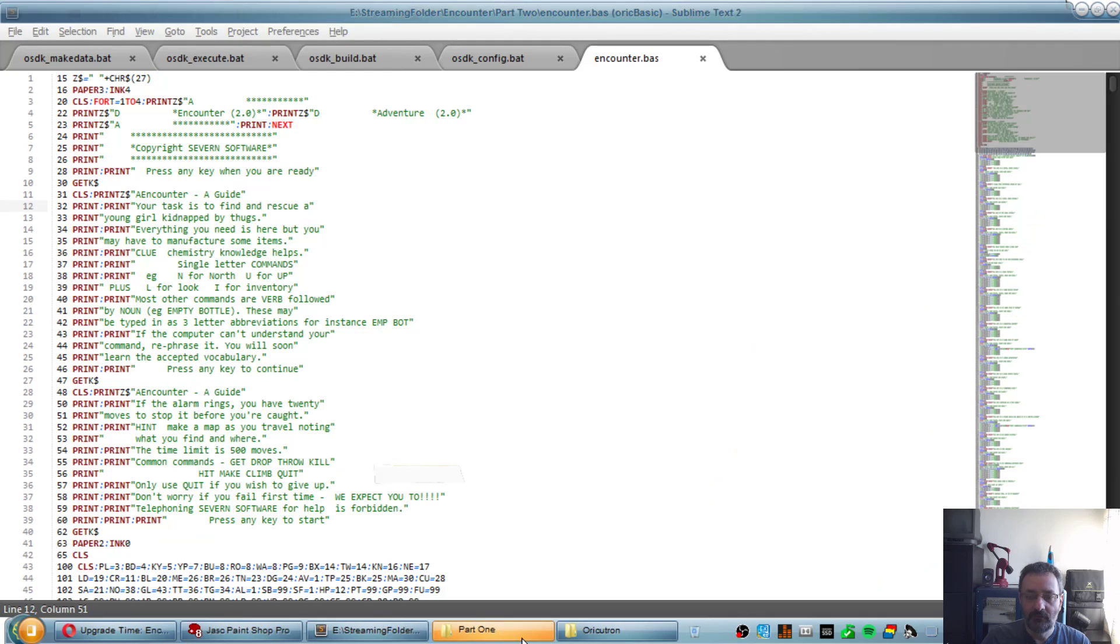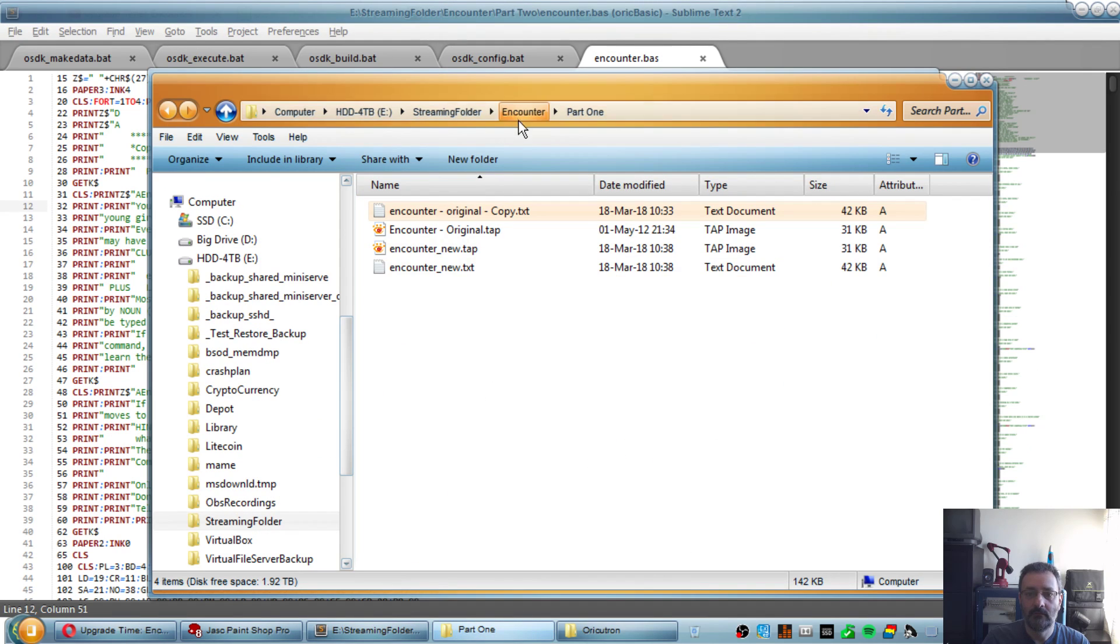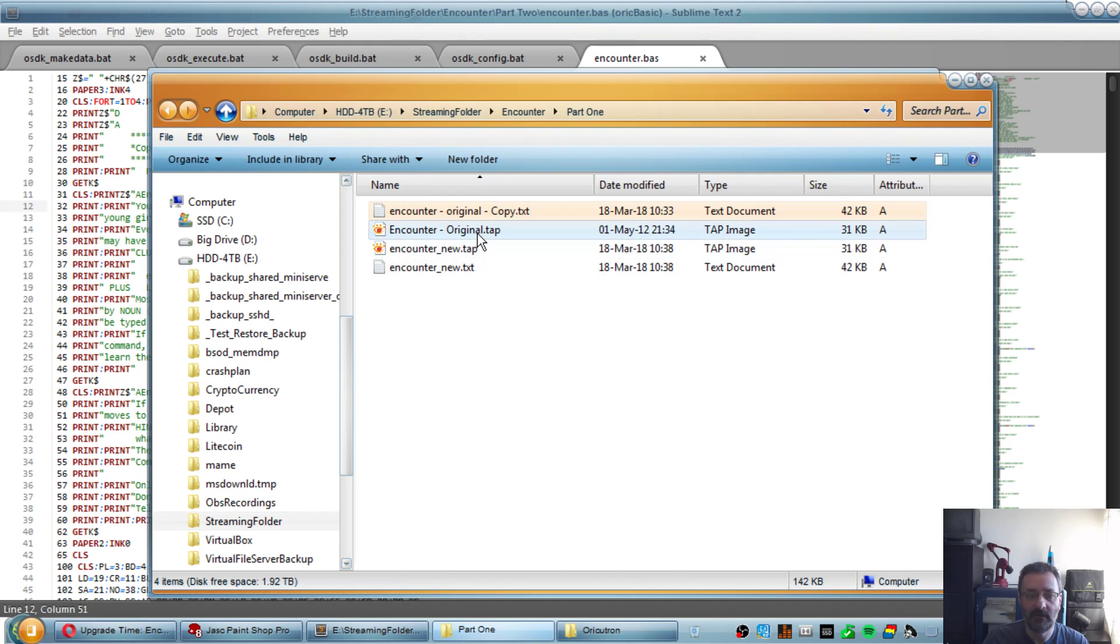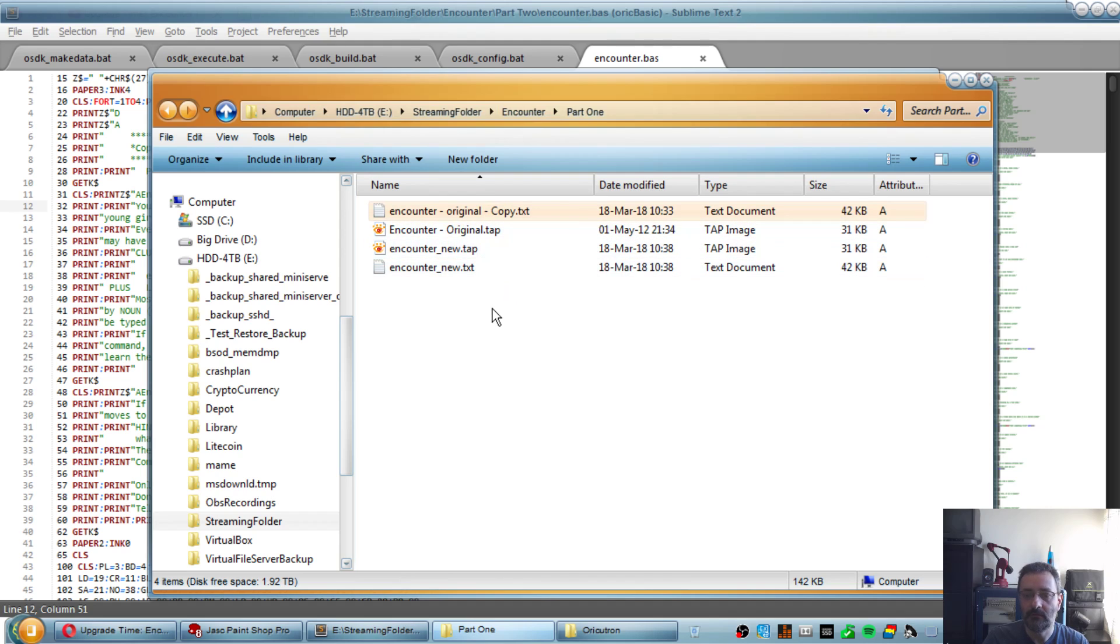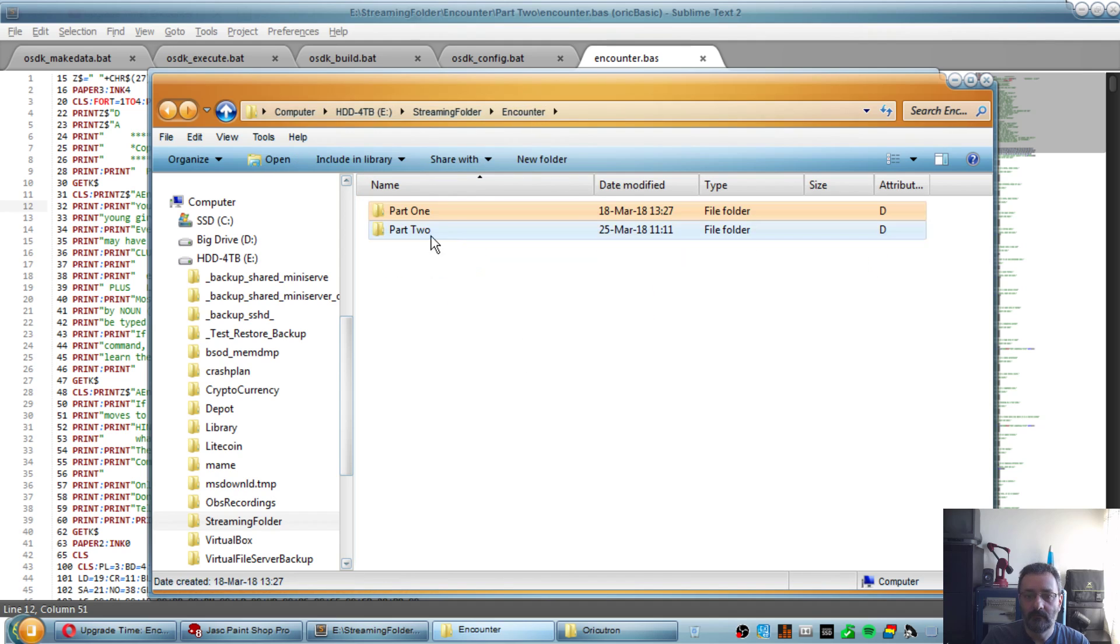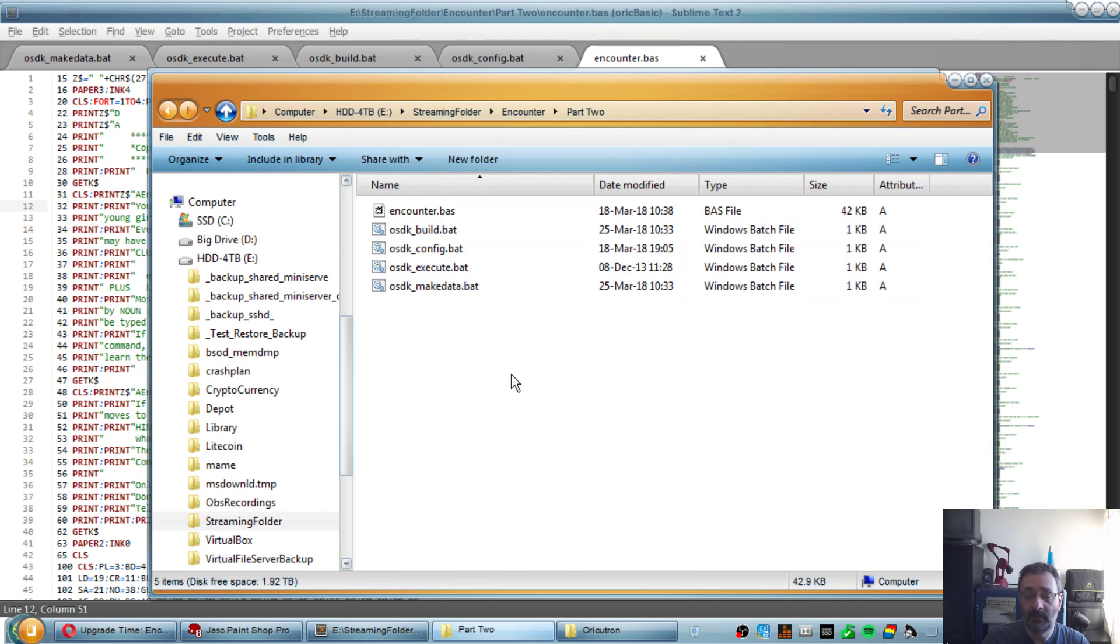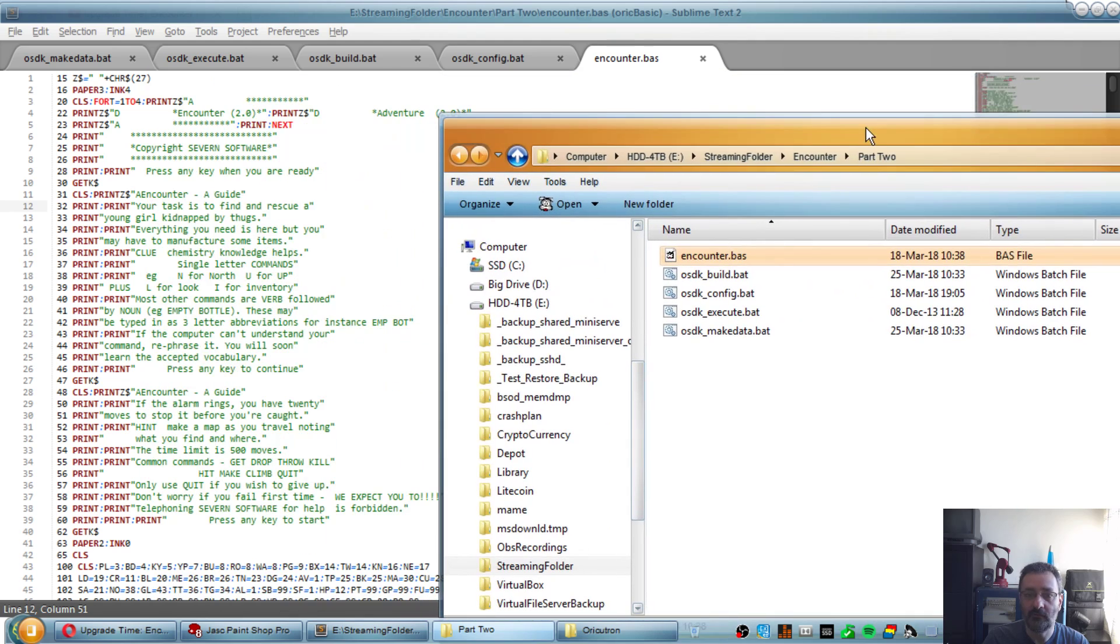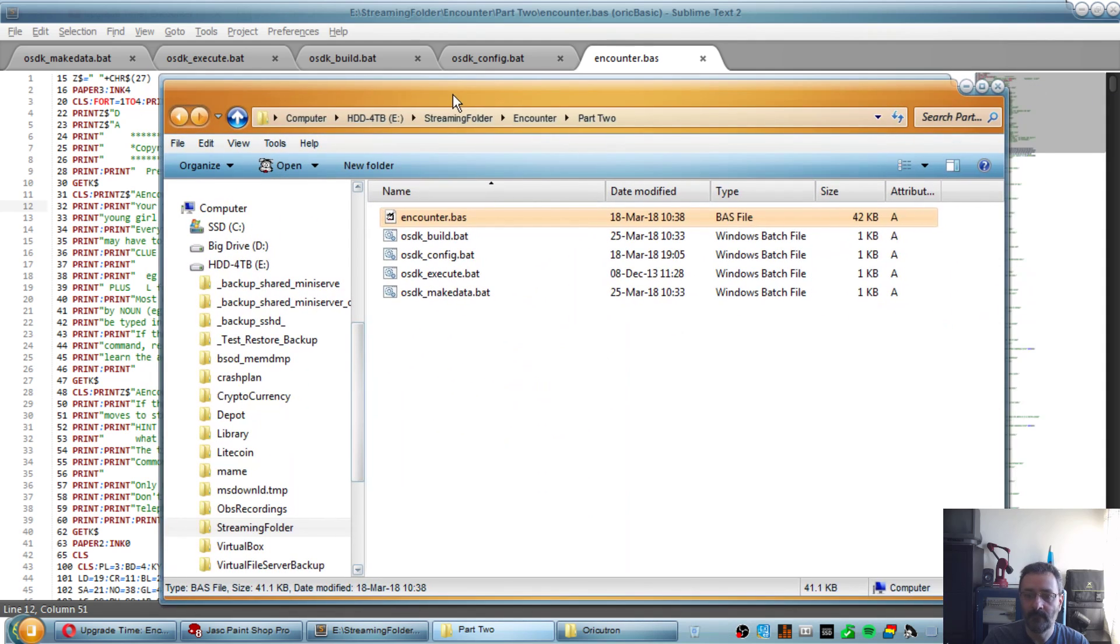So last week I ended up here with just basically extracting the tape file into a text file that can be recompiled on the run. And this week we start part two by the exact same file. The only difference is that I renamed it to .buzz instead of .txt so I can get a bit of syntax coloring.